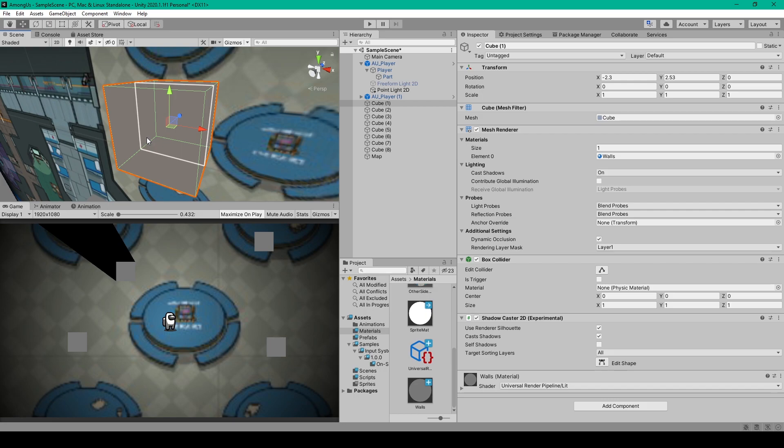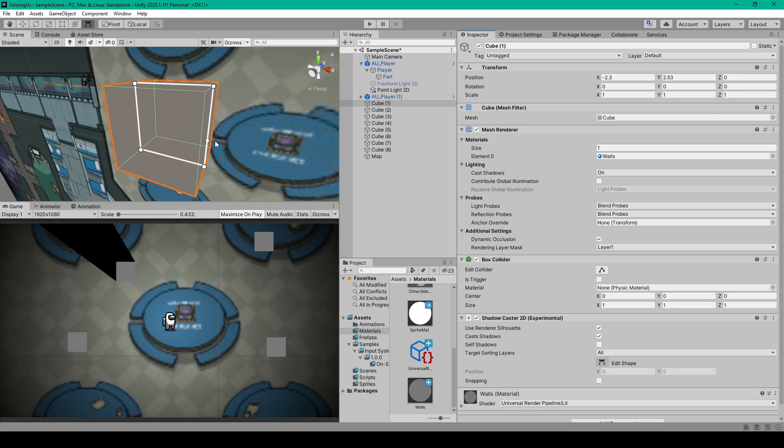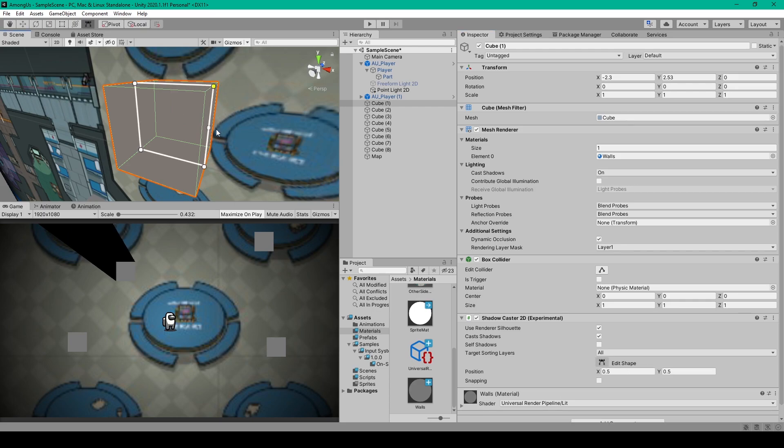And so to change the shape of this outline, you can click the edit shape tool on the shadow caster component. This will give you some anchor points that you can move around in your scene, and if you click in the middle of a line, it will add another point. And so you'll just want to make sure that it's the same size and shape of whatever object you're wanting to cast a shadow from.